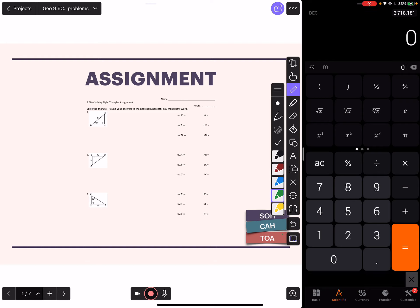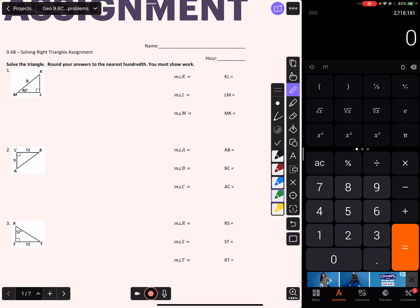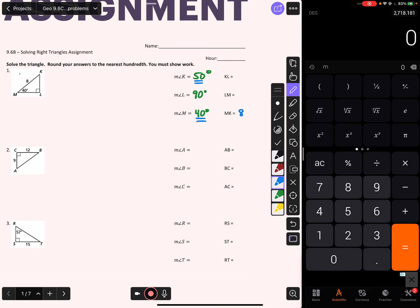Let's start with the assignment. For number one, we're solving this triangle. We know measure M is 40 degrees, L is 90 degrees, and right away we know this one's 50 - the two acute angles have to add up to 90 degrees, so if one's 40 the other must be 50. We know measure MK is 8, and that's our hypotenuse.